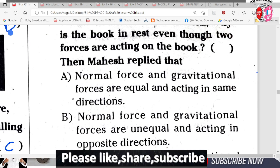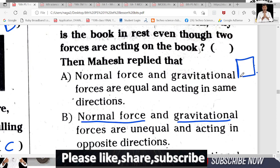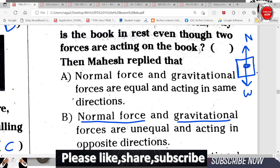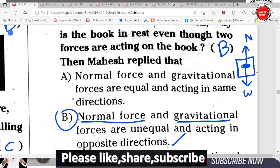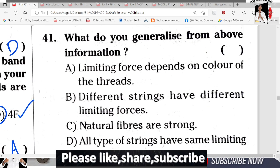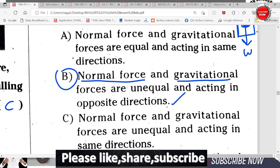Mahesh answered that there is a gravitational force and a normal force applied on the book. Gravitational force acts downward and normal force acts upward. Even though two forces are applied, since no external force is applied, the book remains at rest. That is the answer Mahesh gives.